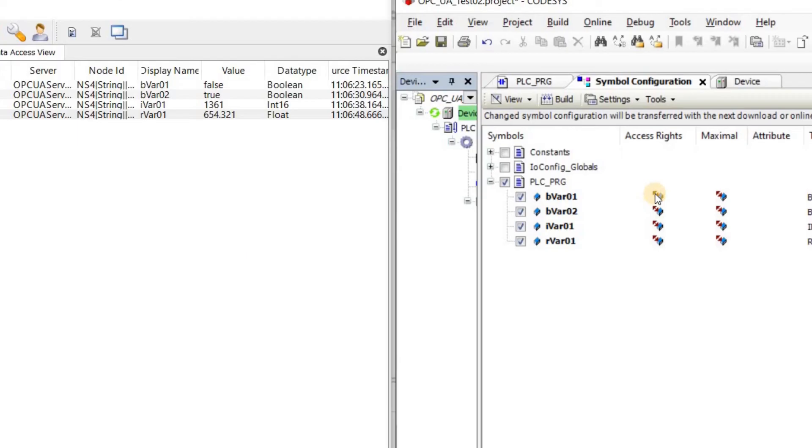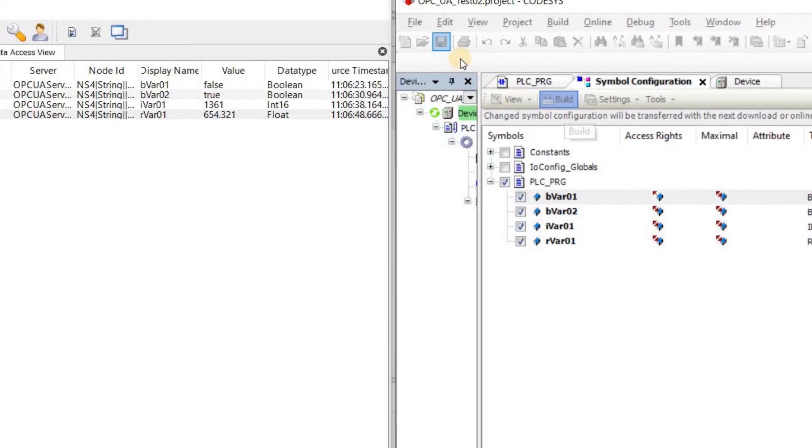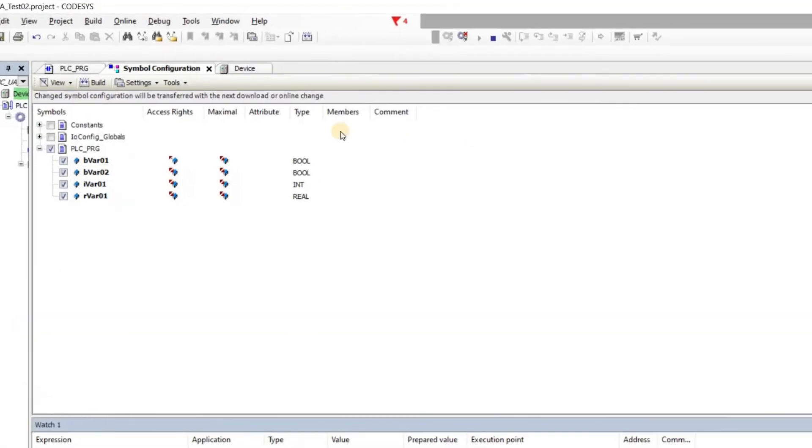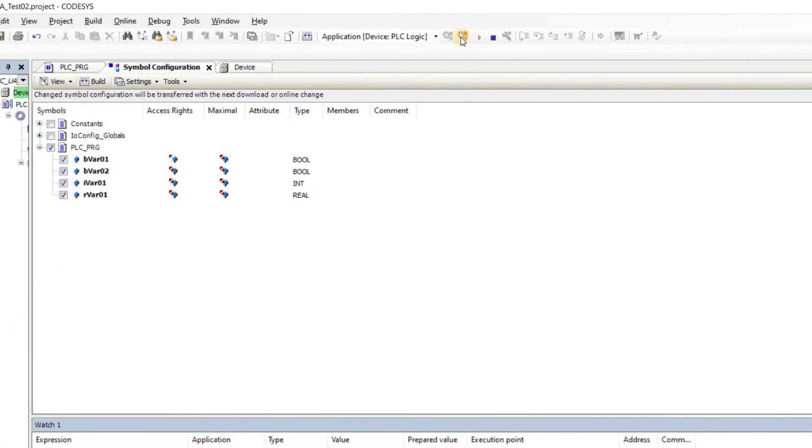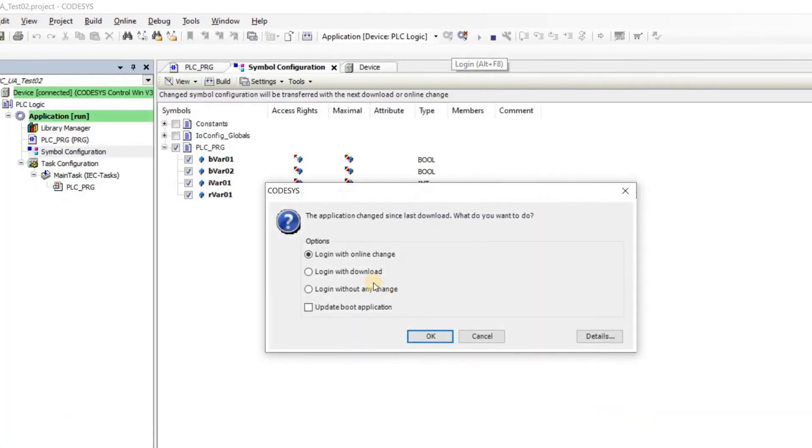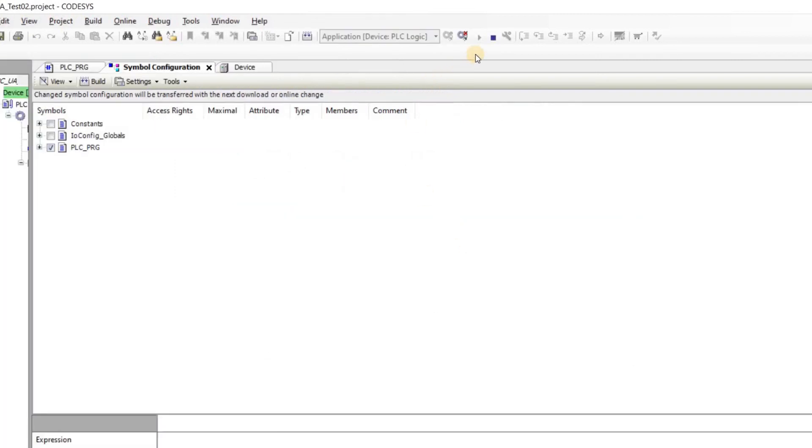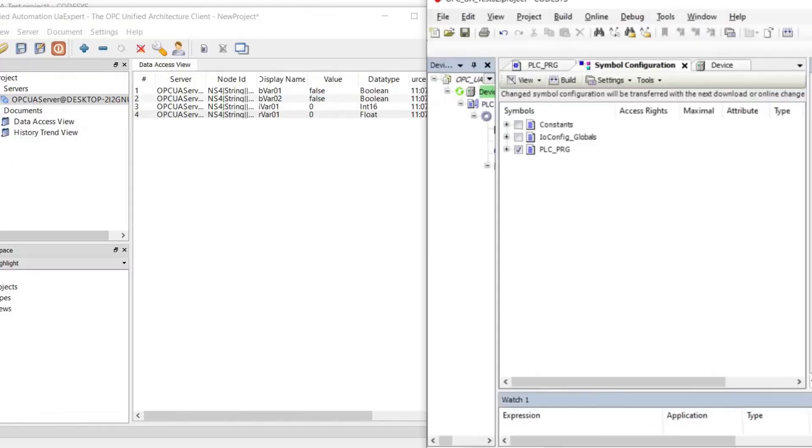Indeed we can try to change this. For example for the first variable, now we are giving read access to the client but not write access. So if I build again, save and download again into the controller. Let's do login with the download and then run it.